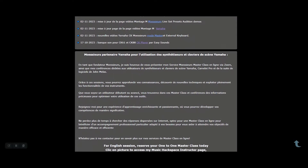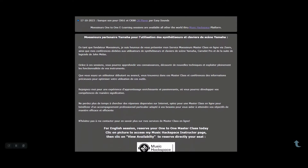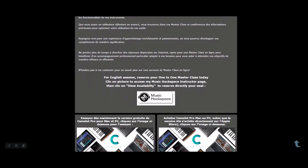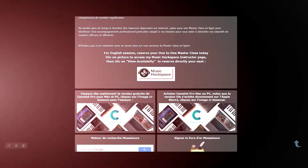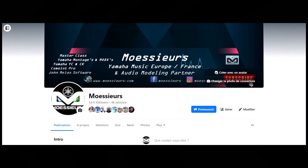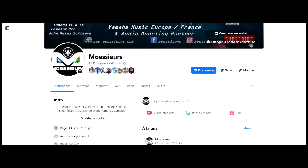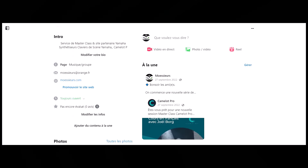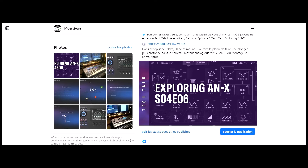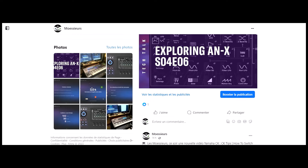Follow all Moessieurs news on his website www.moessieurs.com, and on his Facebook Moessieurs and Instagram Moessieurs13 page for daily exclusive publications.